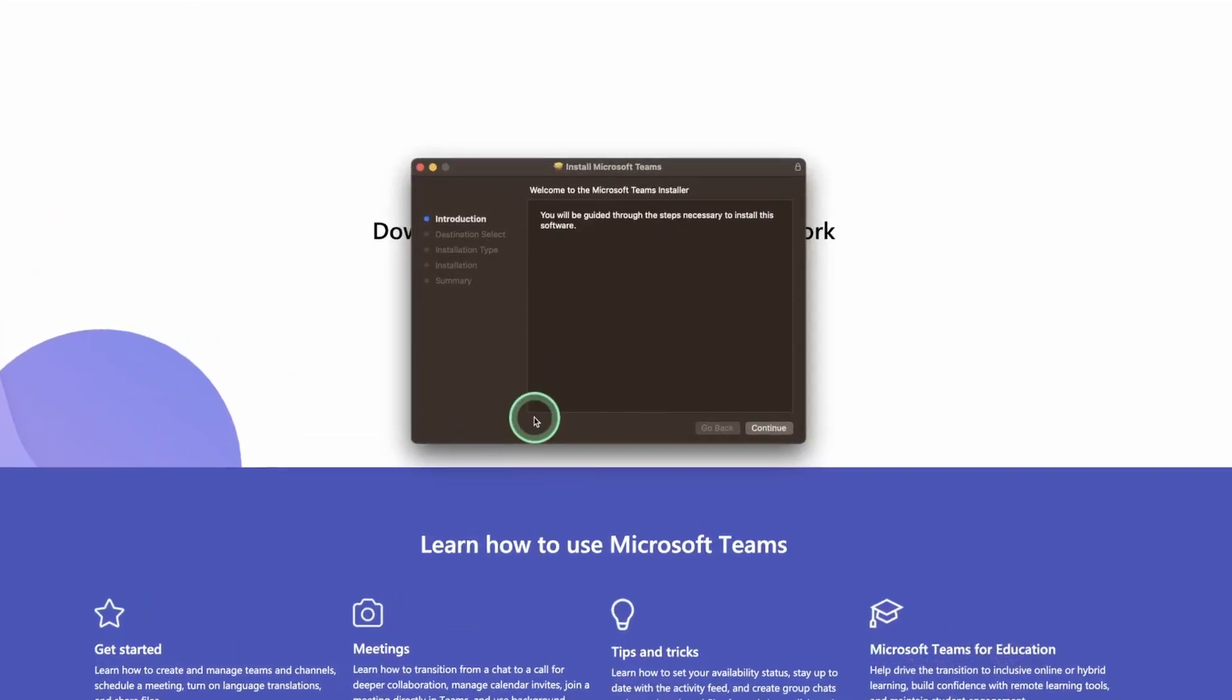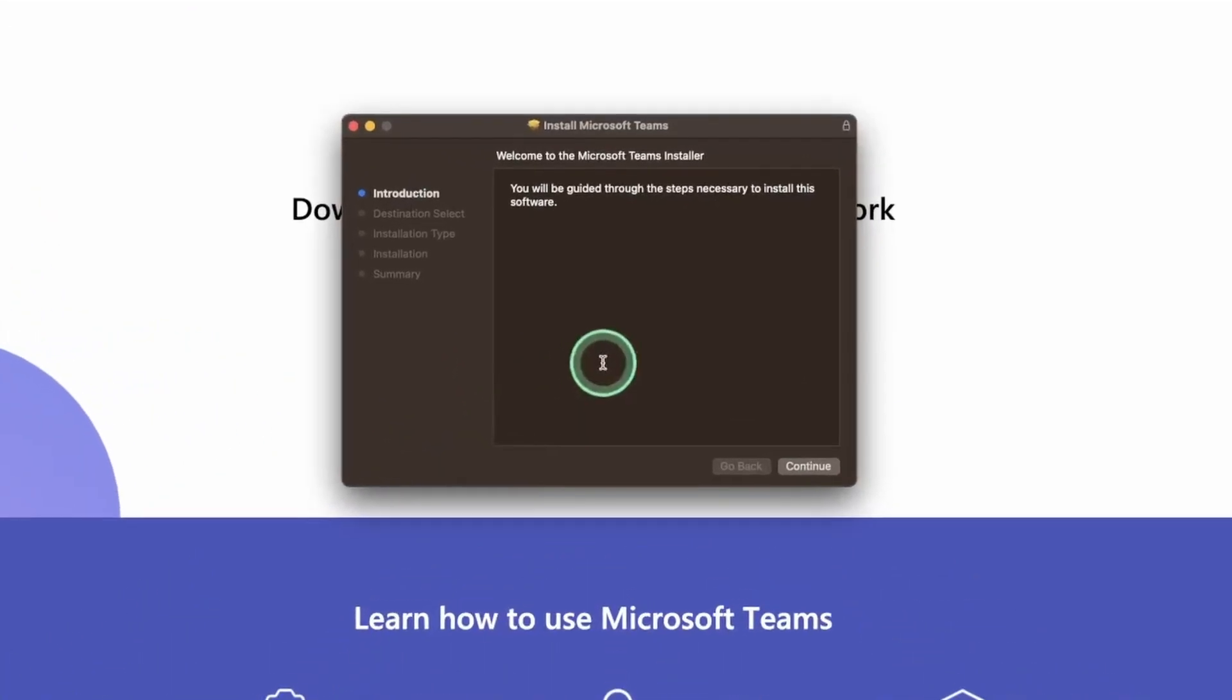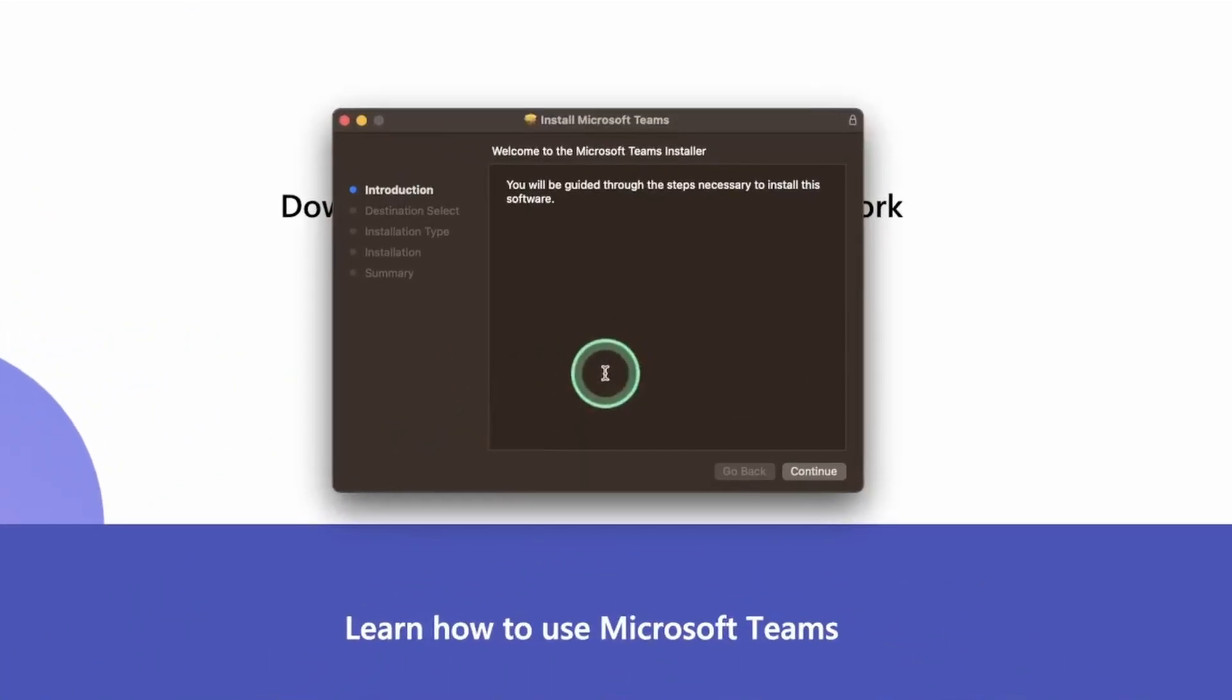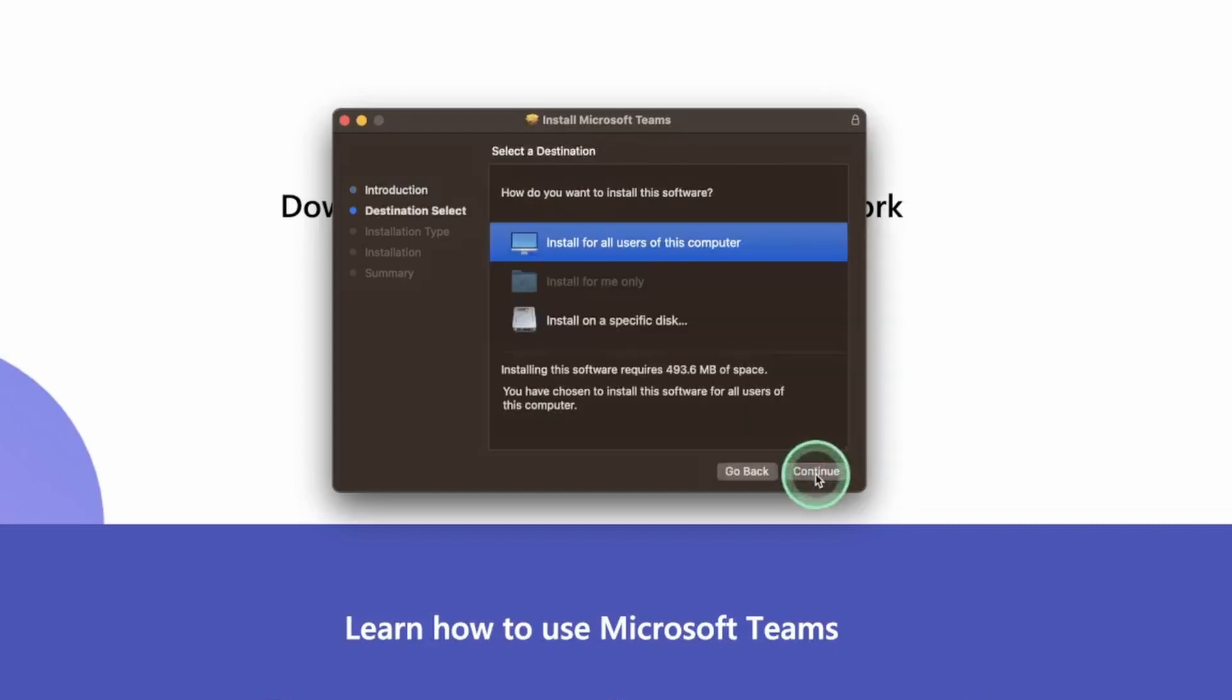This is going to open the Microsoft Teams installer and it's a couple of steps from here to install Microsoft Teams on your Mac. We're simply going to select on next or continue. It's going to ask us where we want to install the drive and if we want to install it for all users.